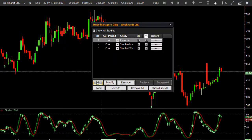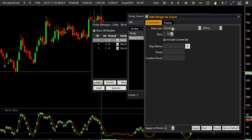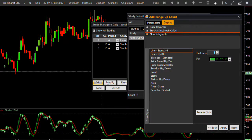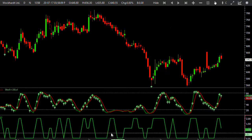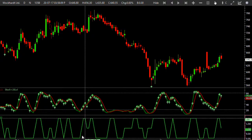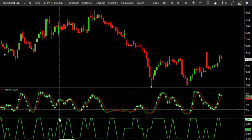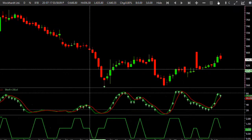I need to put one more condition on stochastics — that it should be rising for at least two bars. For that I need to plot an indicator called range up count. The data line should be stochastic scale, and the number of bars that should be rising is minimum two, including the current bar. This will plot an indicator on the sub-graph. Where we see the value two, that is where stochastics is rising for two bars; where it shows zero it was falling.